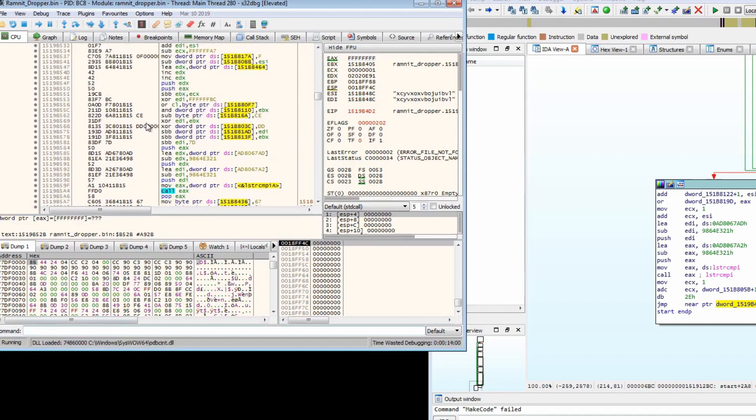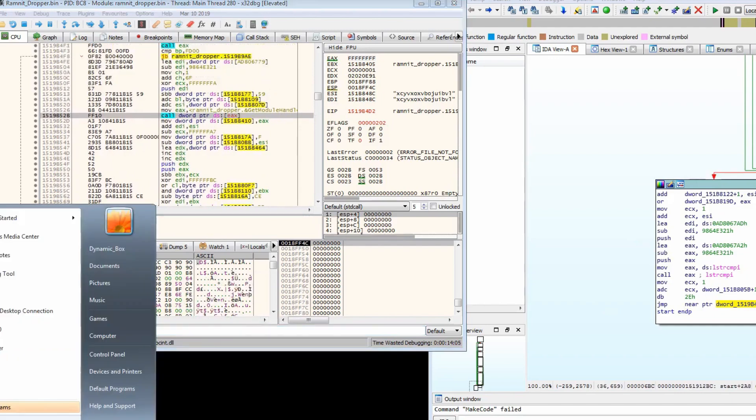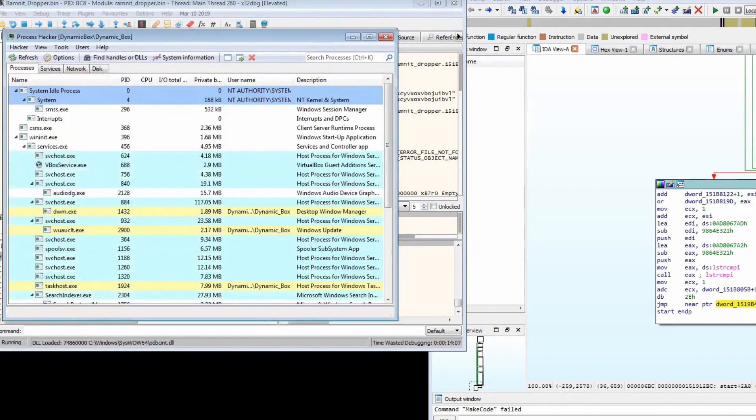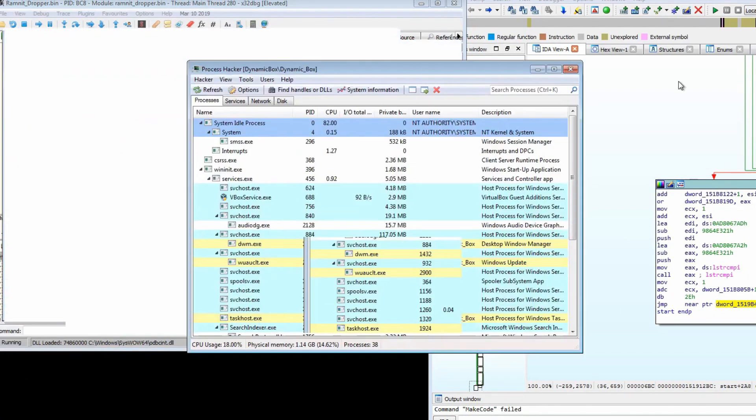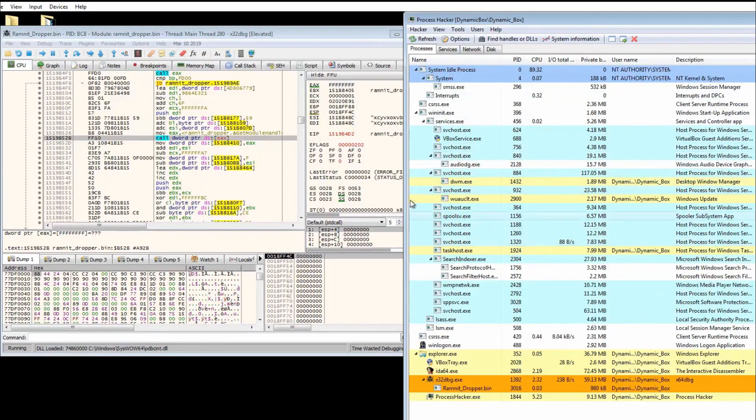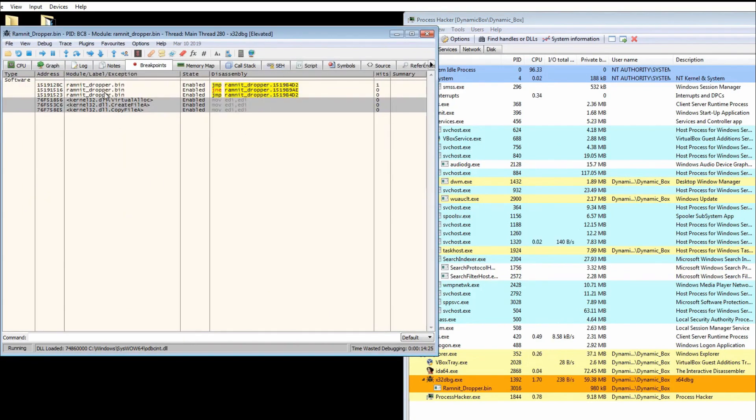Okay, so it's loading a DLL, importing different libraries. Let's open Process Hacker as well just in case we end up executing something that we don't want to.